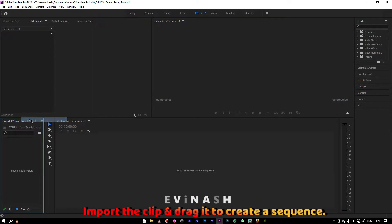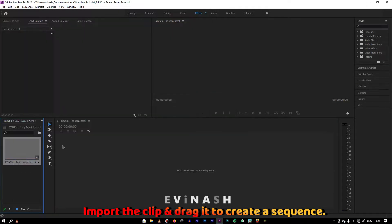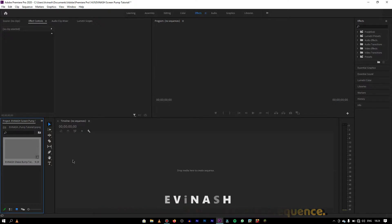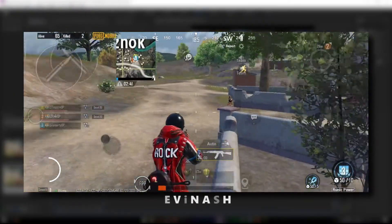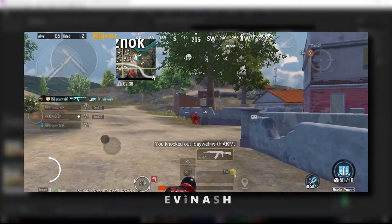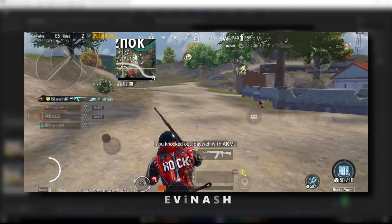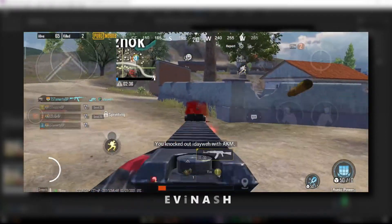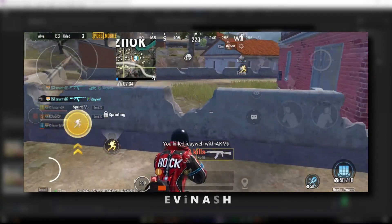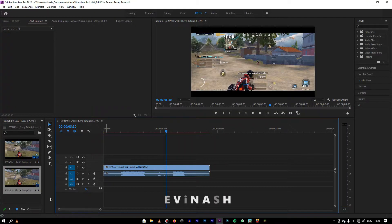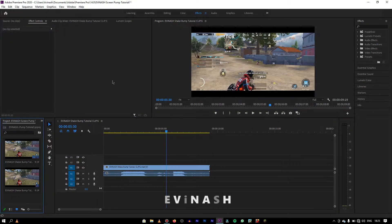Import the clip and drag it to create a sequence. So this is the clip I'm using. Then import the music. This is the music I'm using.